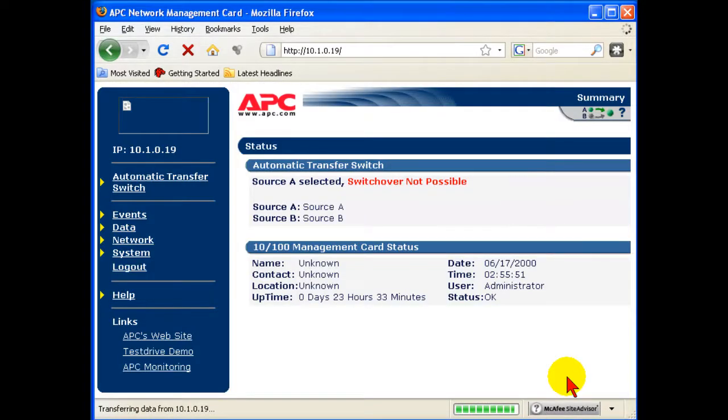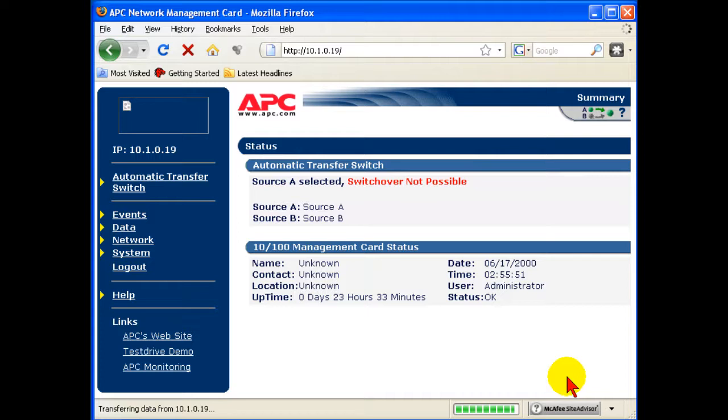And here you can see we have the unit, it's all set up. And it was just that easy to set this device to the IP address of our choice.